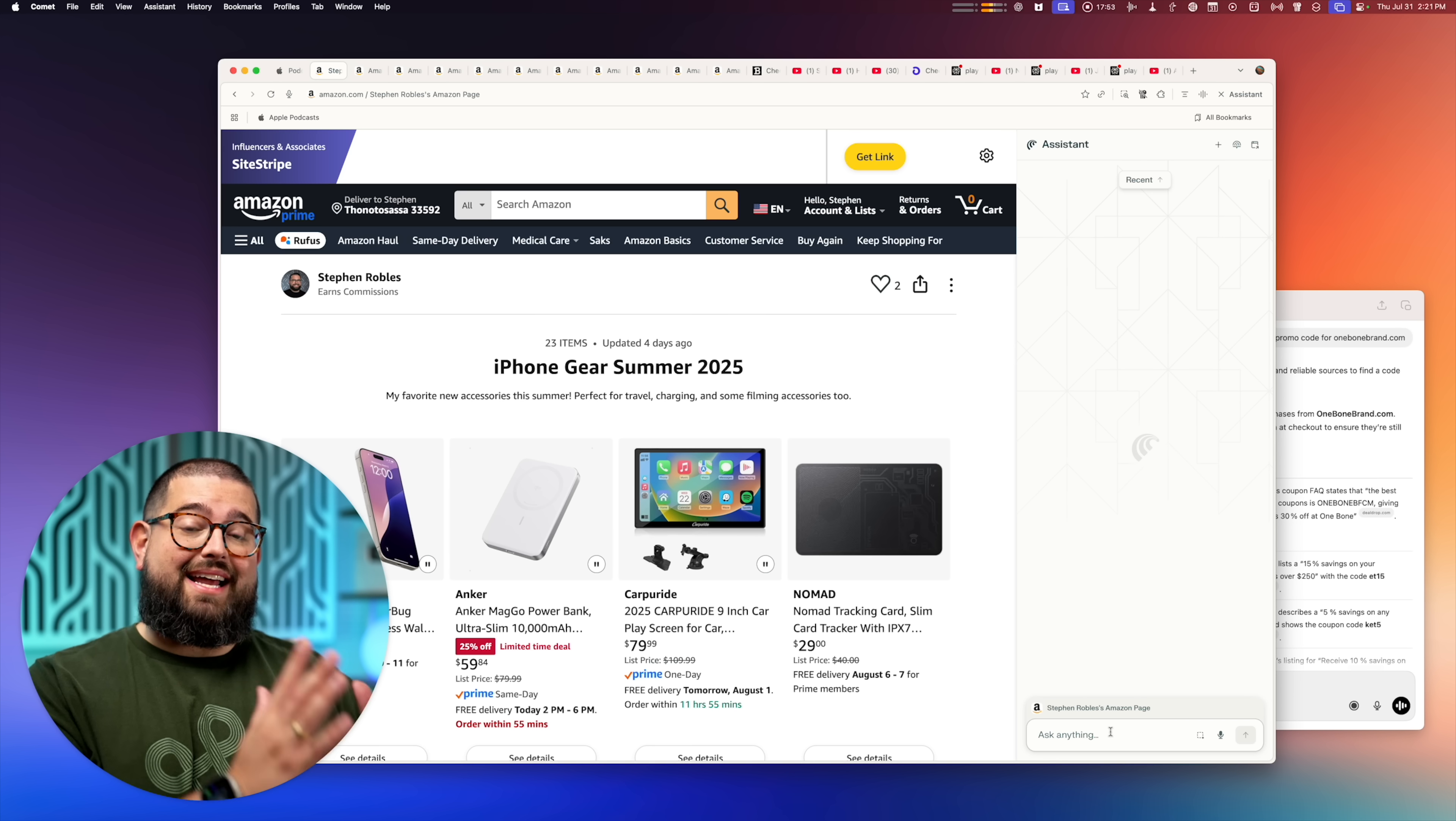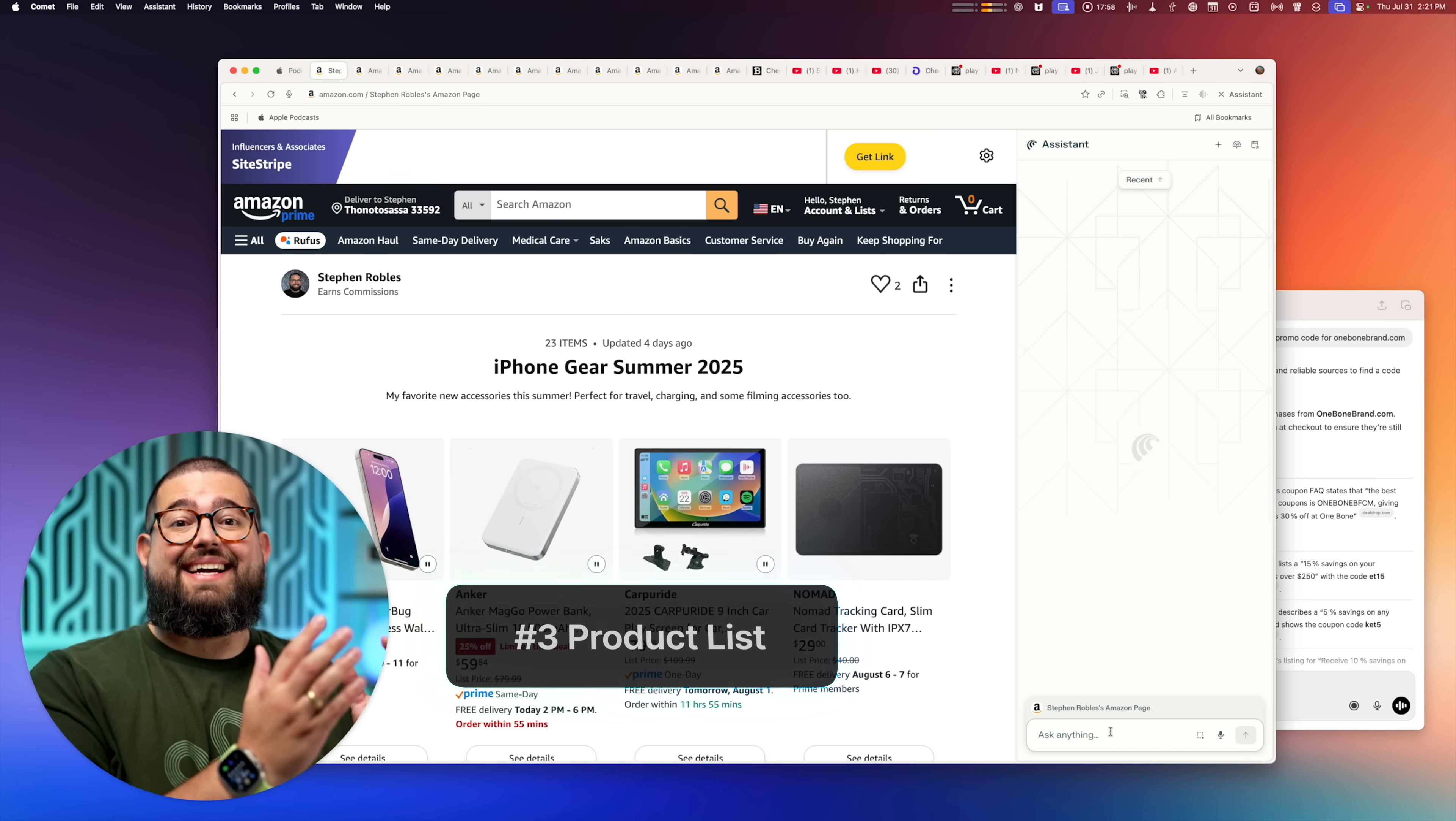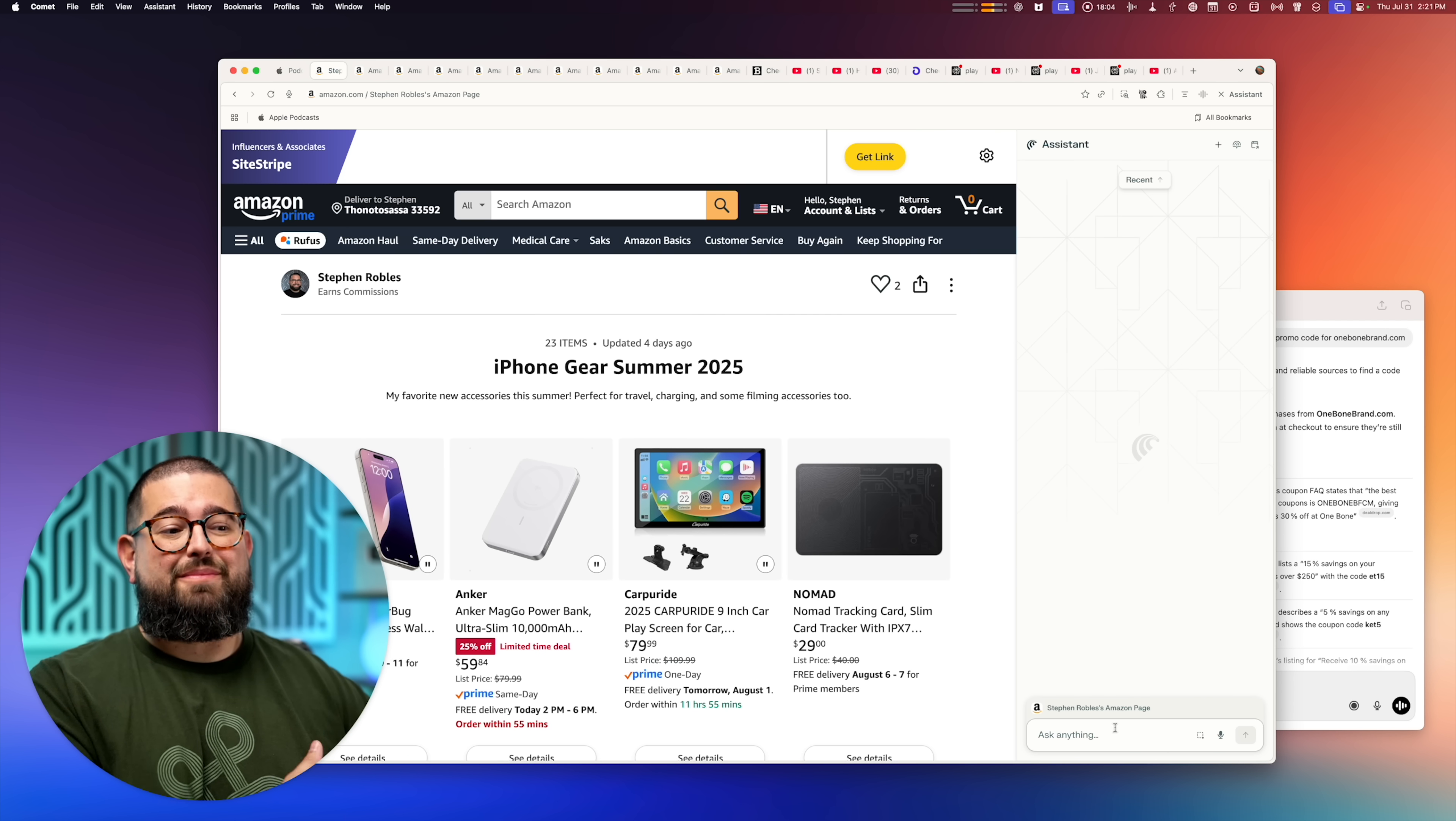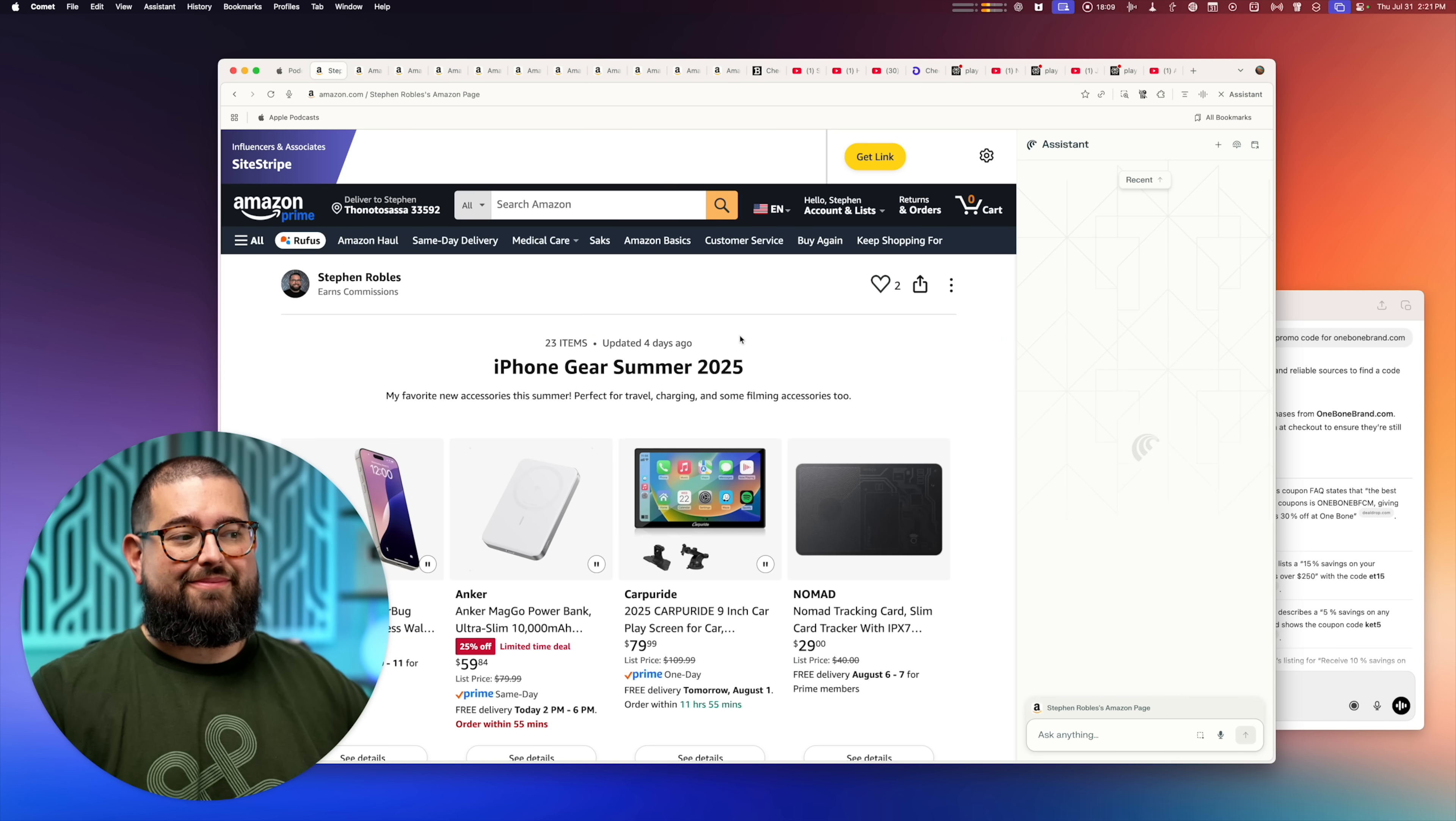All right, number three. And yes, we're only on number three. A lot of times I have products that I want to make into a list and it can be difficult to get the Amazon links and get a nice title because even shortcuts, which I love and use all the time, if it pulls the raw title from an item listing, it's going to be a long, messy title.